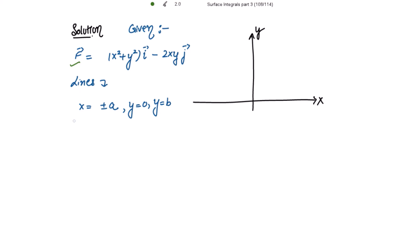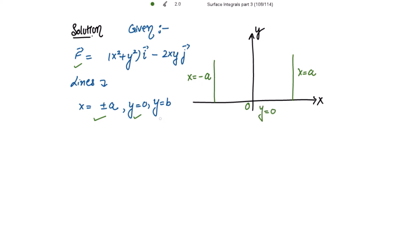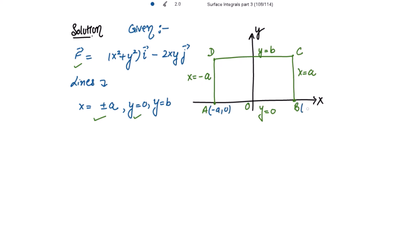So this is the function given to us and these are the lines given to us. Let this be x equal to a and this be x equal to minus a, then y equal to 0 and y equal to b. Let this point be A and this be B, C, and this is D. The coordinates of A are minus a comma 0, the coordinates of B are a comma 0, the coordinates of C are a and b, and the coordinates of D are minus a comma b.